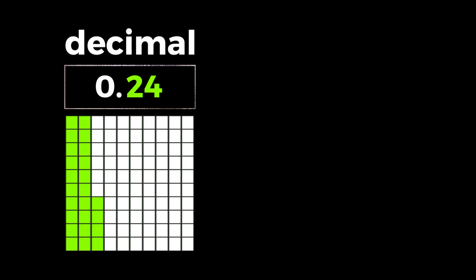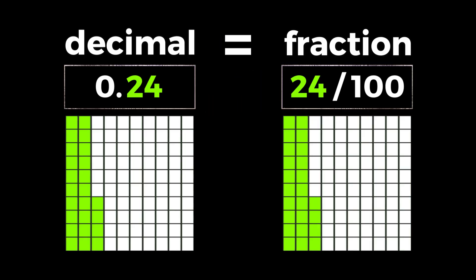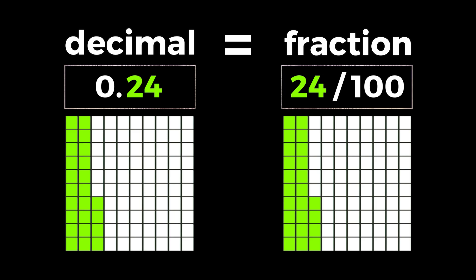24 hundredths written as a decimal is the same as 24 hundredths written as a fraction. As you can see, they show the exact same amount.